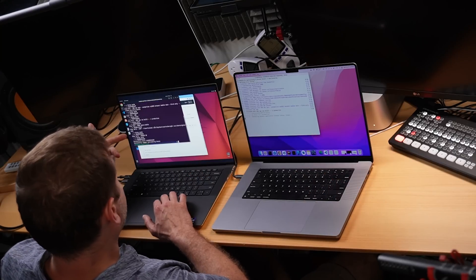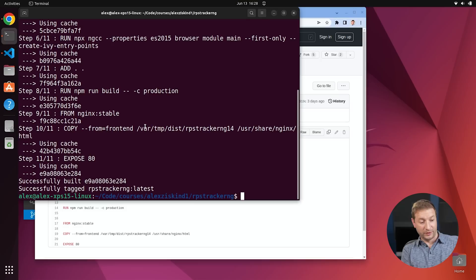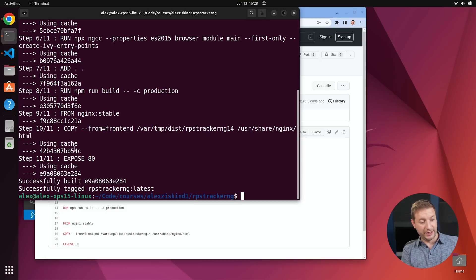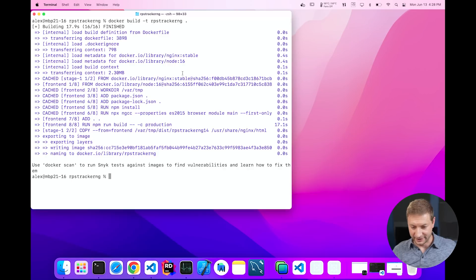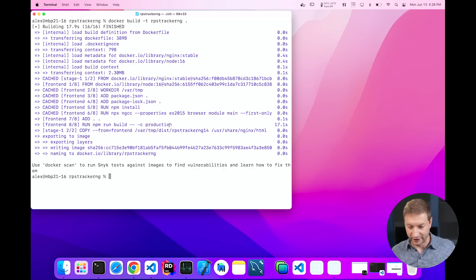And this one is already done because it's got cache. It says using cache right there. Yeah, that one is done. And this one finished. It did the entire production build. And it's an Angular application. I think I mentioned that.